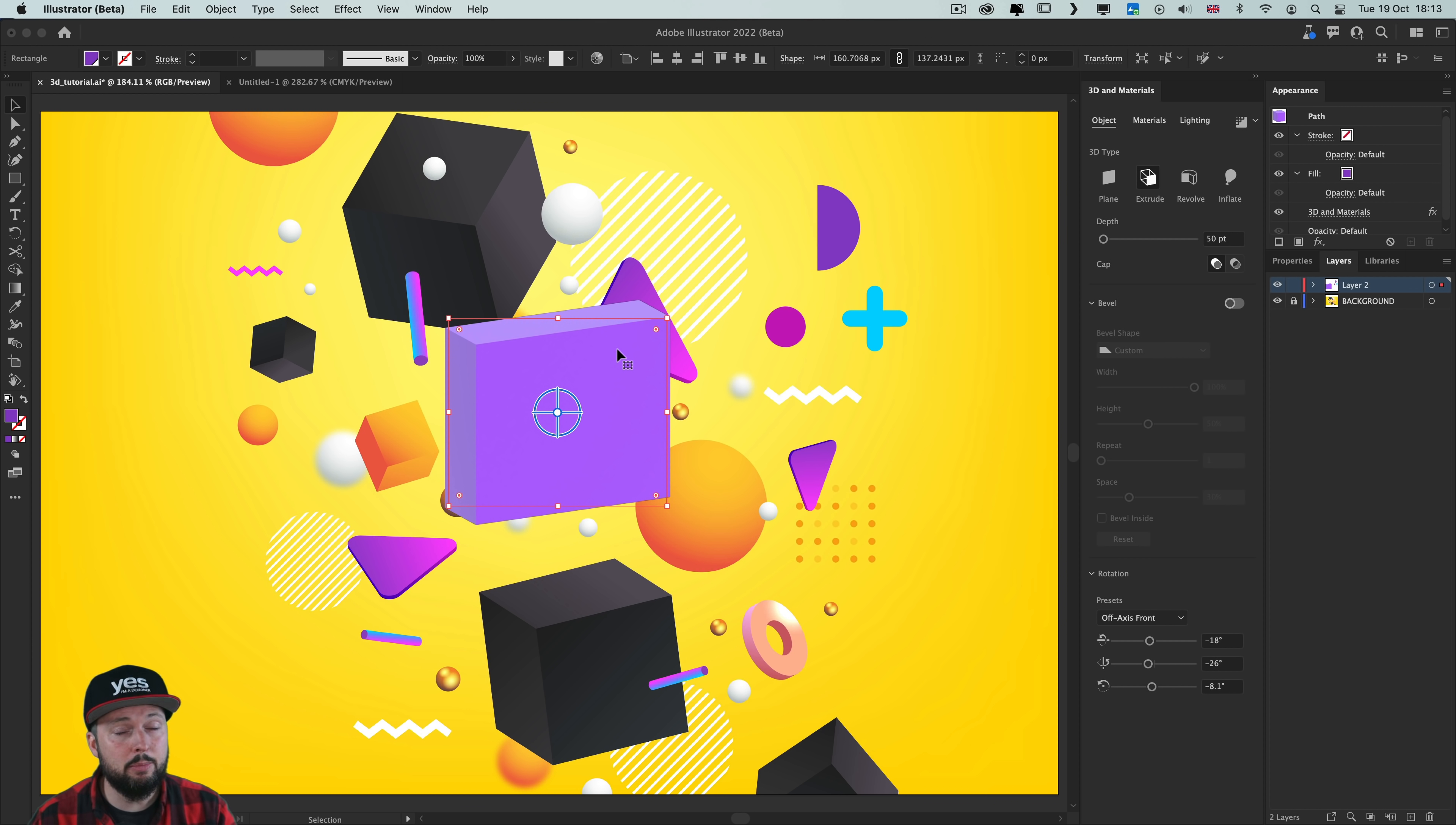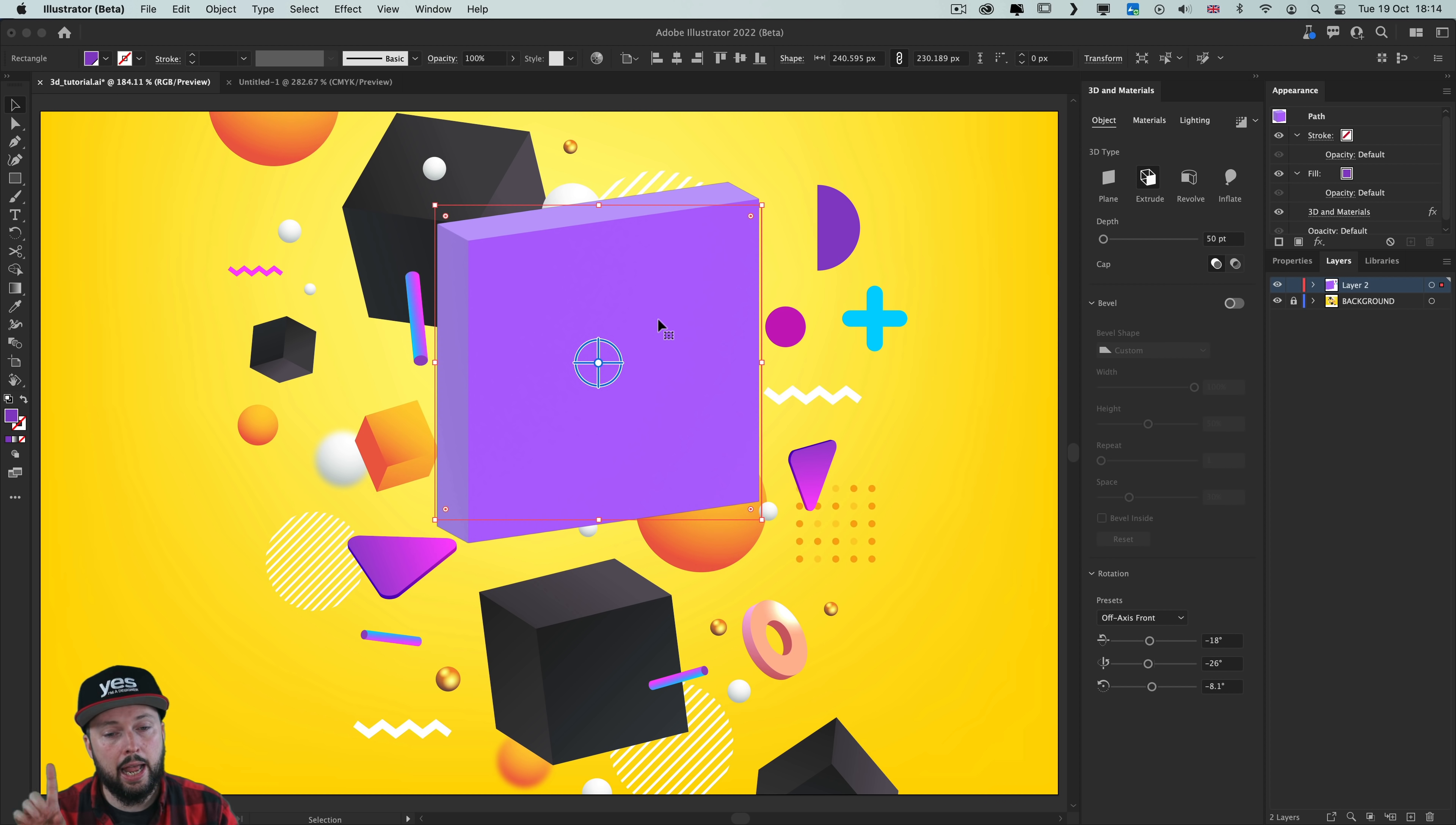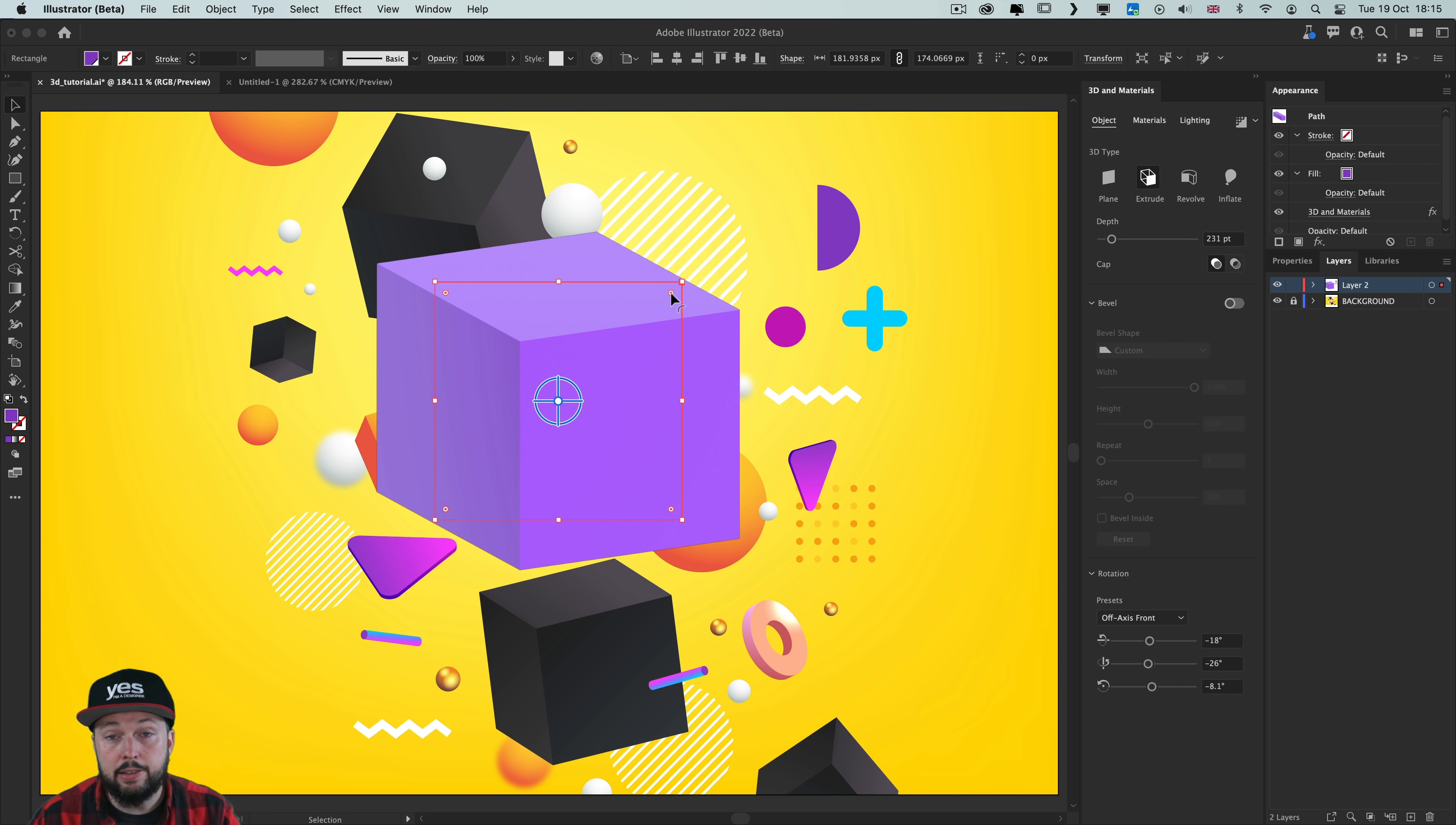Of course it switches temporarily into a lower resolution version. But as soon as I let go it updates to a better rendered object. But this is still not the final most refined render that you can generate. I'm going to show you soon how to create that. But for now let's just increase the depth on this object and try to create something more like a cube. I'm going to reduce the size just ever so slightly. And maybe reduce the depth as well.